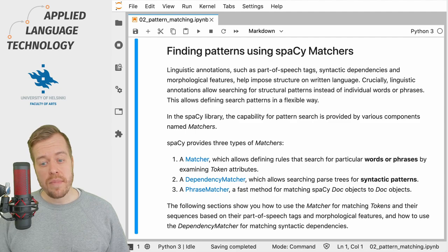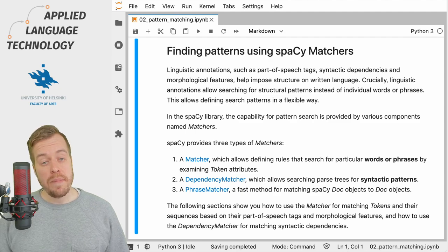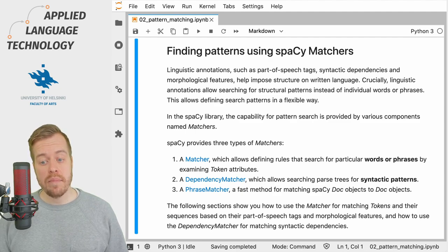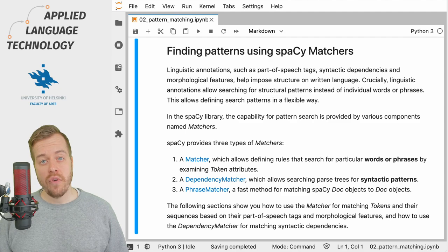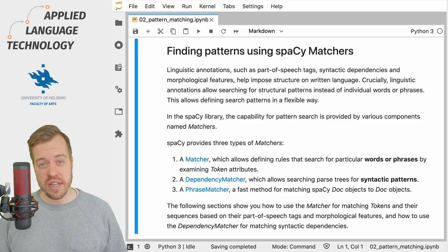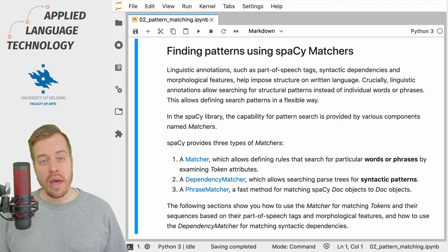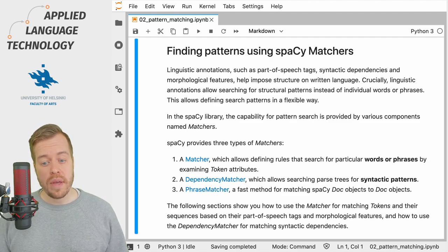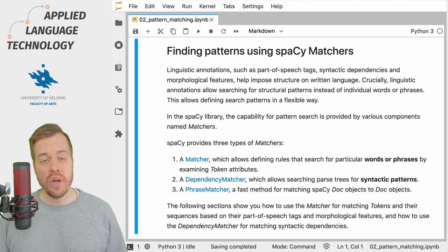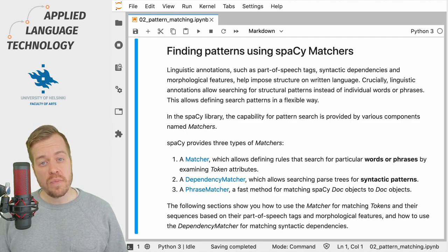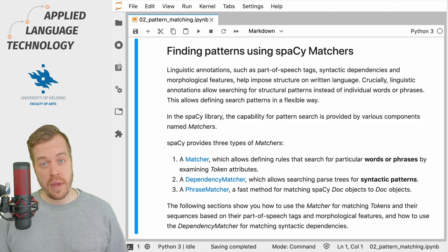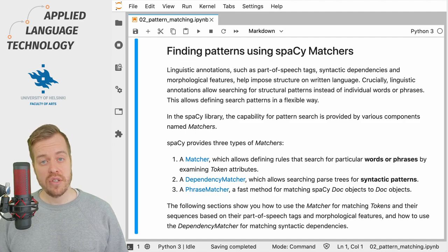The second type is a DependencyMatcher which can be used to search for patterns among syntactic dependencies. And the third one is a PhraseMatcher which can be used to match SpaCy Doc objects to SpaCy Doc objects.